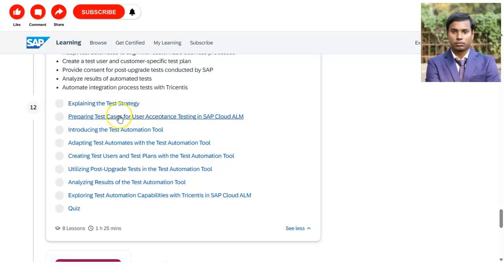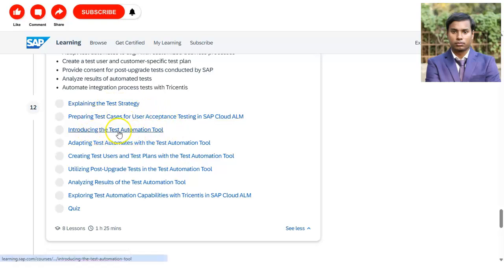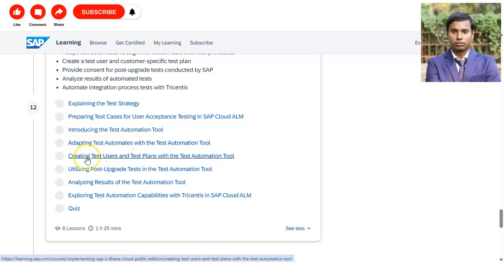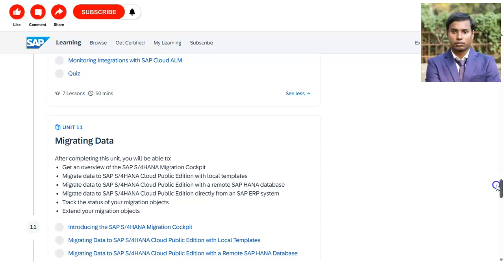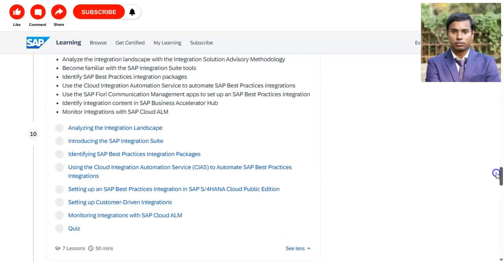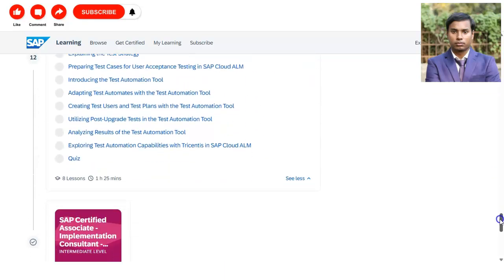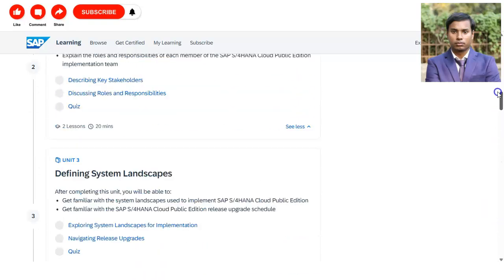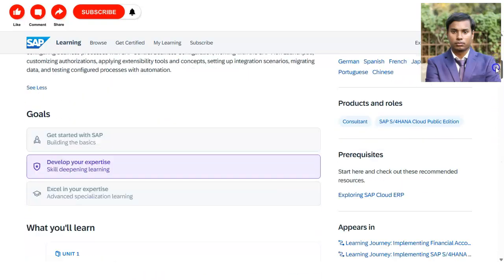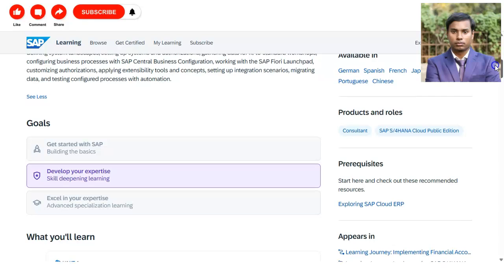The last module, Unit 12, is testing configured business processes. You will explain the test strategy, prepare test cases, introduce the test automation tool, adapt test automations, and create test users. The course has around 11 units of required content to complete.